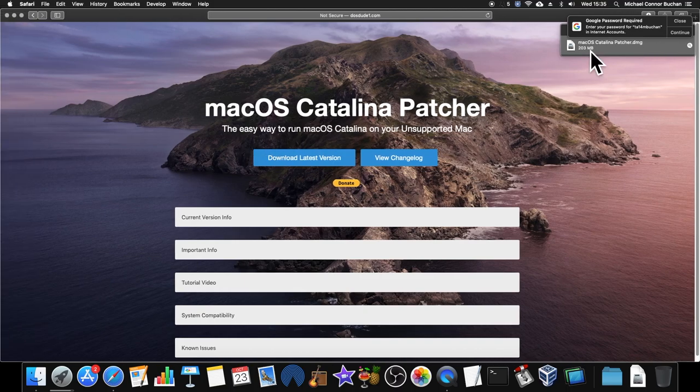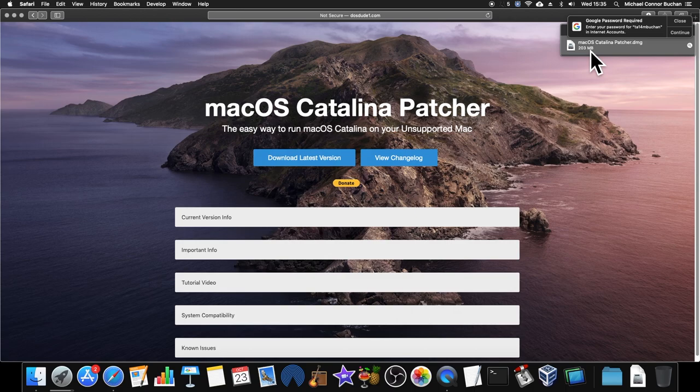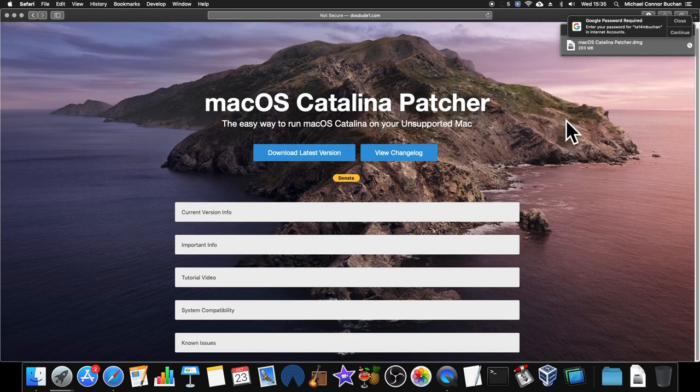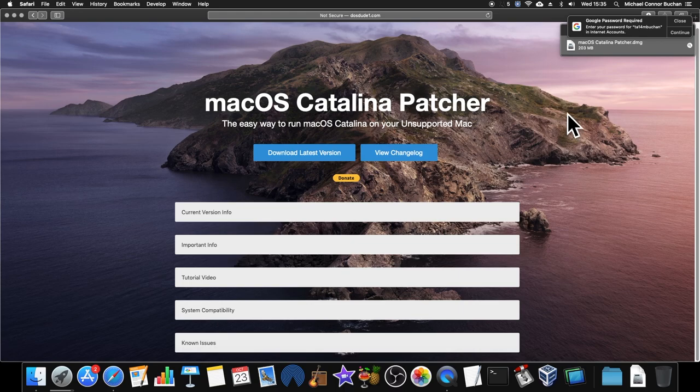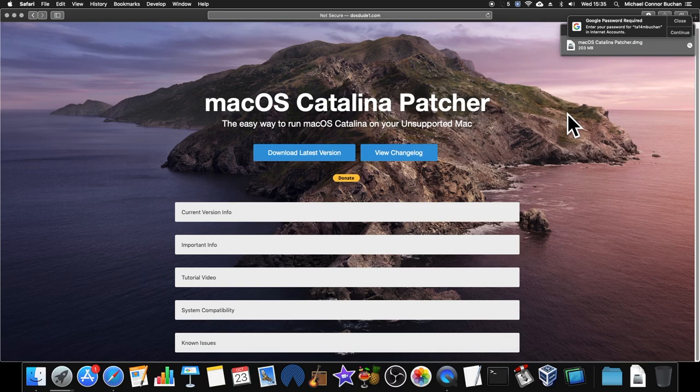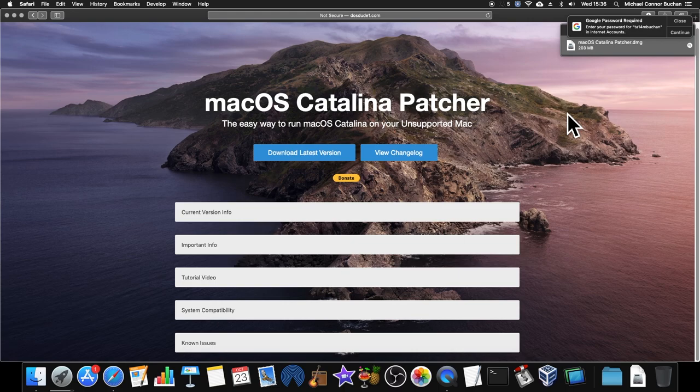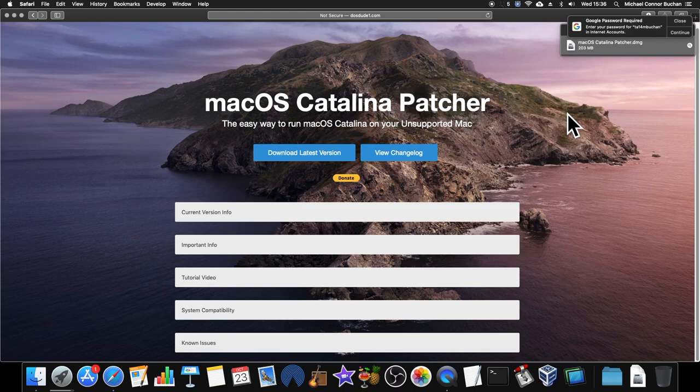So, my goal for today is to install macOS Catalina. Now, these machines don't support macOS Catalina natively, however, this isn't a problem because your friend and buddy, Dosdude1, who is also here on YouTube, he has created a tool that allows you to easily install macOS Catalina on an unsupported Mac.